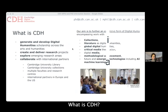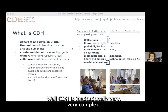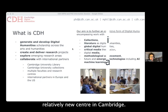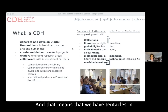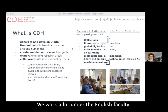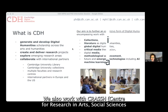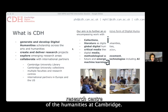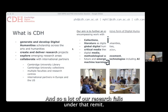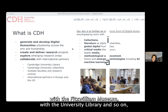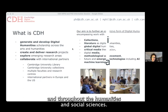That's the particular Cambridge slant on DH. What is CDH? CDH is institutionally very complex. We are a relatively new centre in Cambridge, with tentacles in lots of different departments. We work a lot under the English faculty — that's where our teaching happens. We also work with CRASH, the main interdisciplinary research centre of the humanities at Cambridge. A lot of our research falls under that remit. We also work heavily with collections — the Fitzwilliam Museum, the University Library — and throughout the humanities and social sciences.